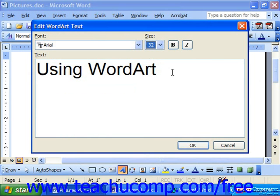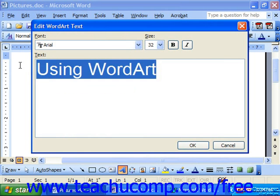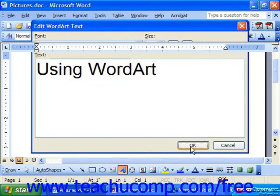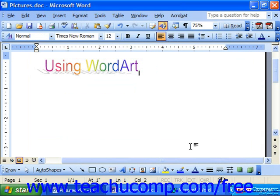Now whenever the text looks the way that you would like, click OK. The Word Art will automatically insert itself into your document.